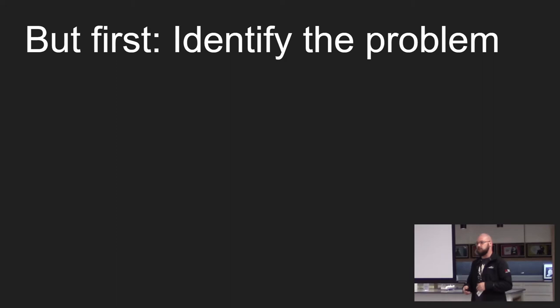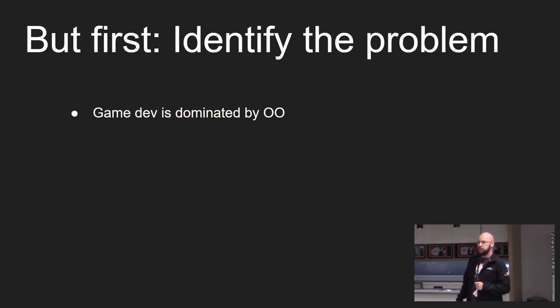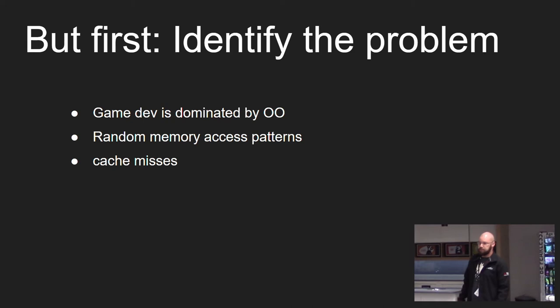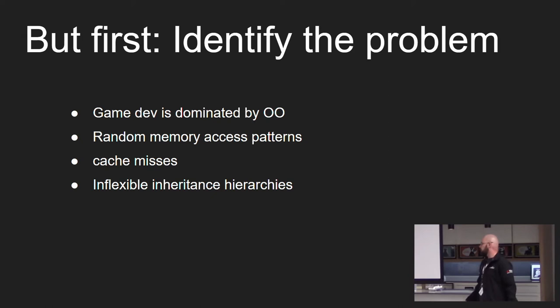But first we must identify the problem that ECS is trying to solve. Game dev is dominated by OO which is not a problem in itself but it does lead to the rise of two other problems namely random memory access patterns and cache misses. In my opinion it also causes you to write some inflexible code via inheritance hierarchies.